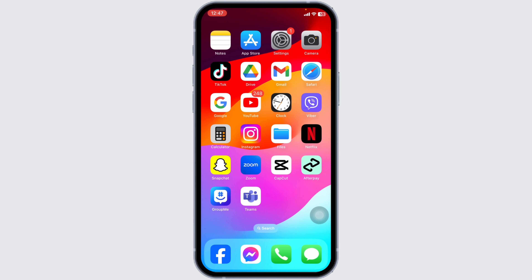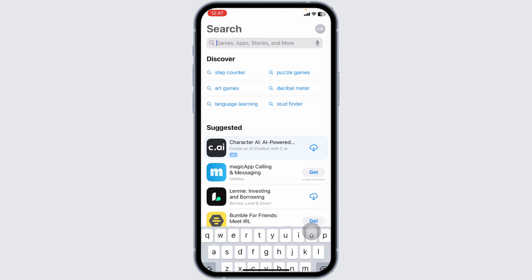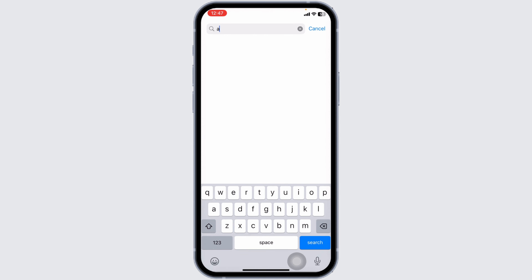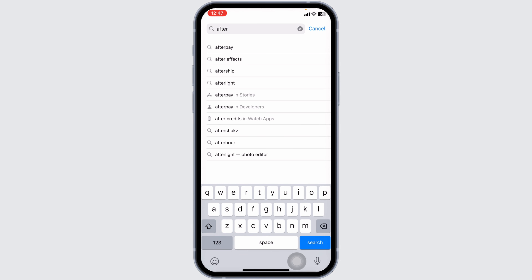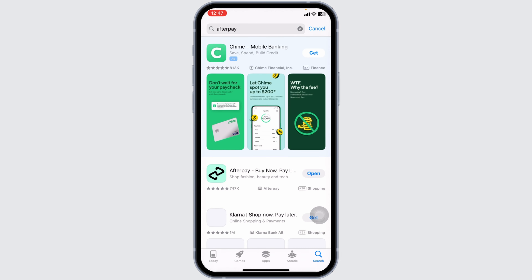The very first thing you want to do is check if the app is up to date or not. For that, launch your App Store or Play Store. At the top, you're going to see the search box. Type in the app name Afterpay and then search for it. With that, the app will appear.